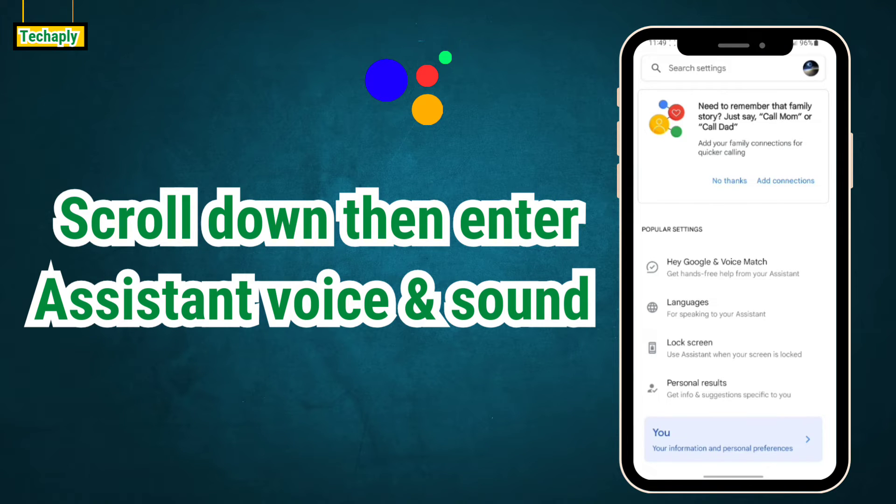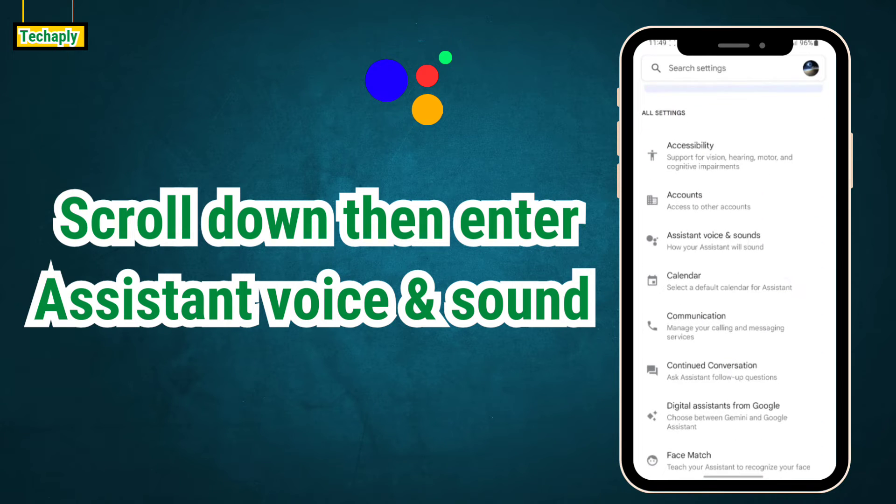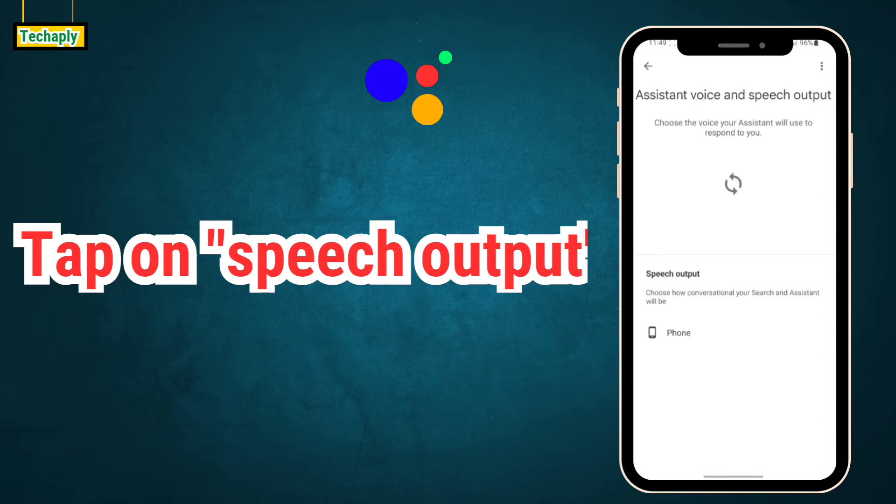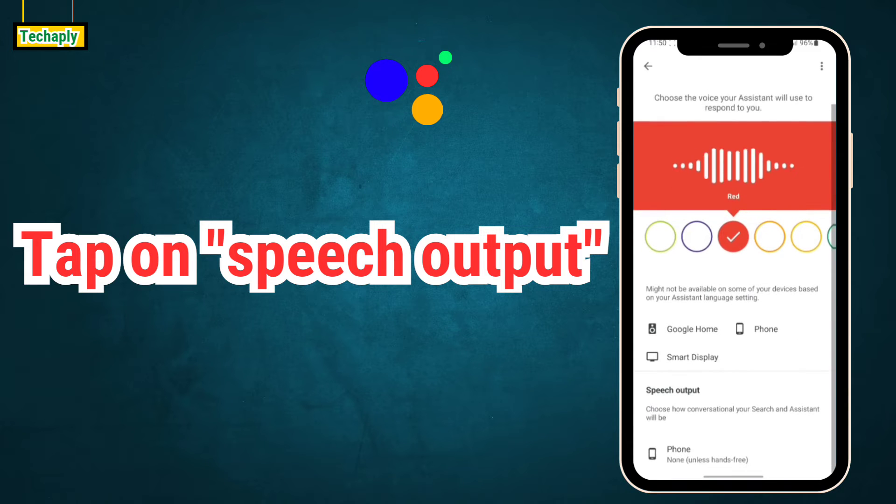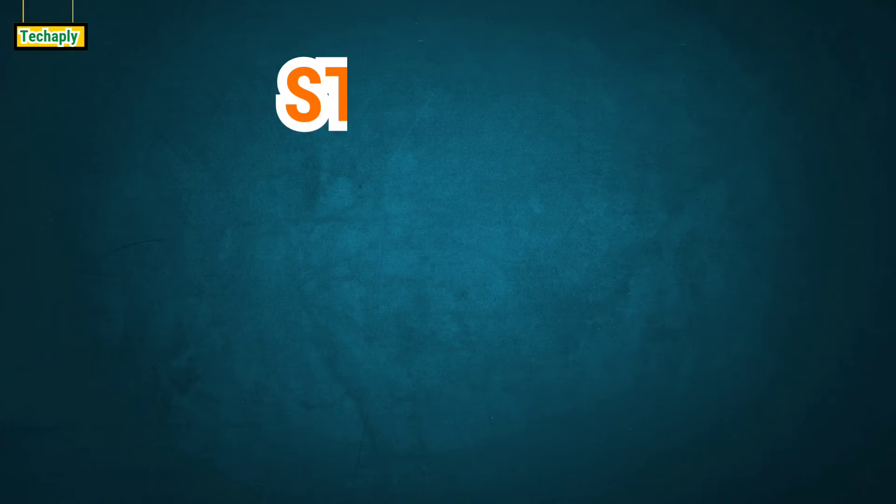Next, scroll down and enter Assistant voice and sounds. Now, tap on speech output for full. Then select it full.